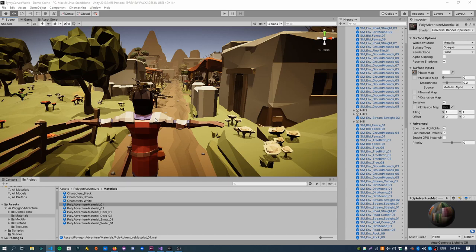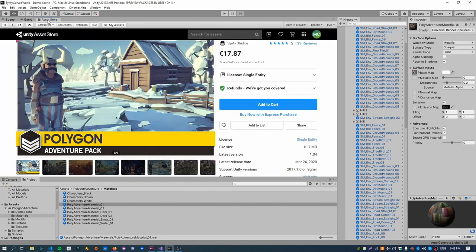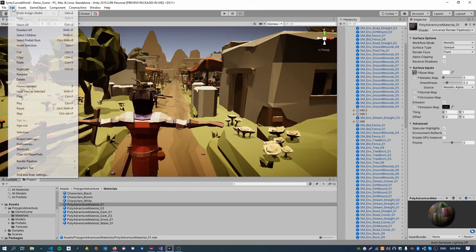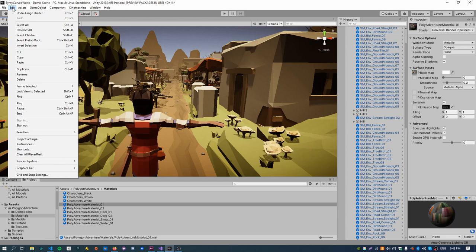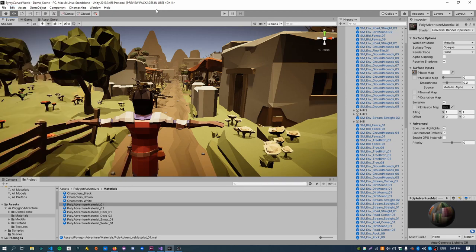To do this we're going to use Shader Graph and convert an existing scene from the Asset Store to use our new shader. Before we get started you'll need to get the Polygon Adventure Pack from the Asset Store and you'll need to use the Universal Render Pipeline that gives us access to Shader Graph. After you import the package, you'll need to upgrade project materials. Just click that button there and that will get rid of any pink texture you might have.